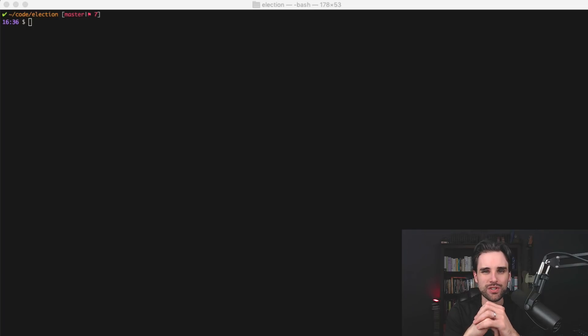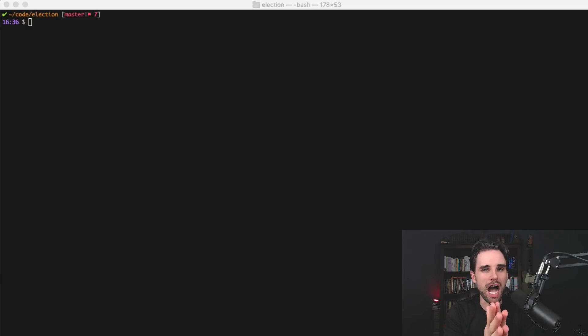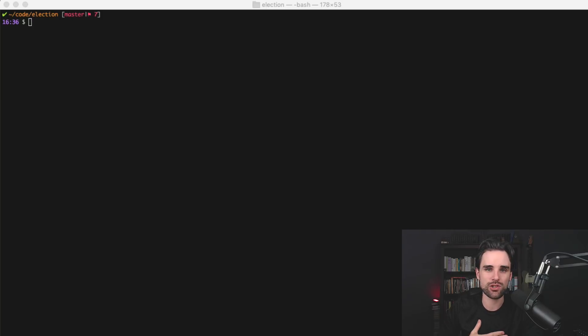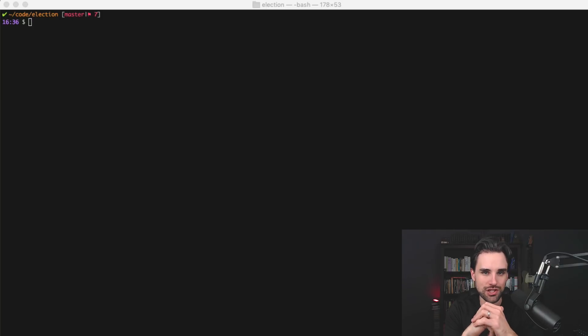Hey everybody, this is Gregory from Dapp University. In this video, I'm going to show you my essential developer tools that I use whenever I'm building blockchain applications.